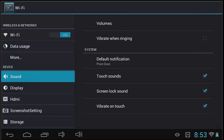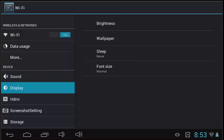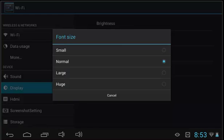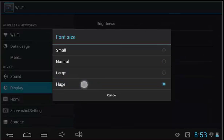Sound allows you to control the system volume and change what actions make noise. Display allows you to customize the brightness of the tablet and change the wallpaper. You can also change font size here if you wanted your words to appear a bit larger.